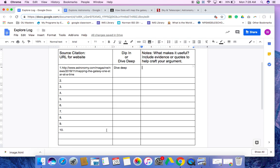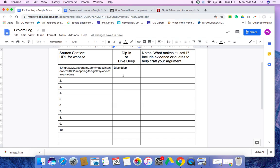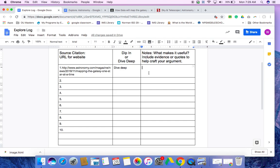So remember, source citation is this. This is the URL up here. It's the URL. Dip in means it's just a quick look about, not something that you think has too much information, but it was just fun to look at. Dive deep is something where you're going to be able to find the information later. You want to go back and look at this. You want to research this some more. And then your notes are what about this was useful, why you want to look at this. You can put charts or graphs or anything like that. You want to use complete sentences here so that way you're able to be successful.